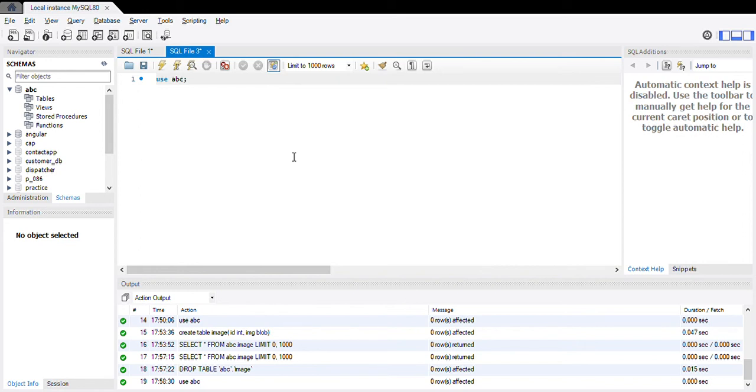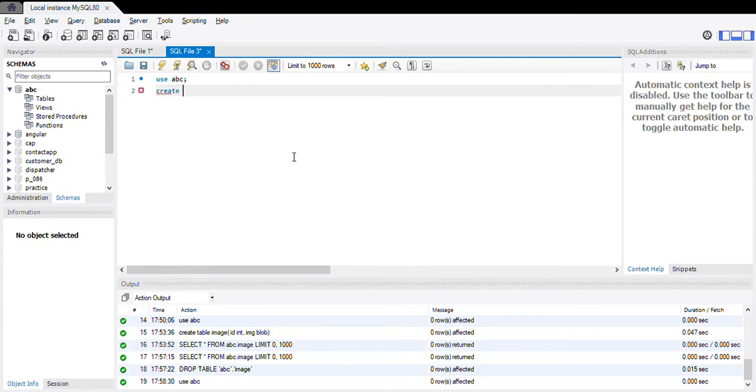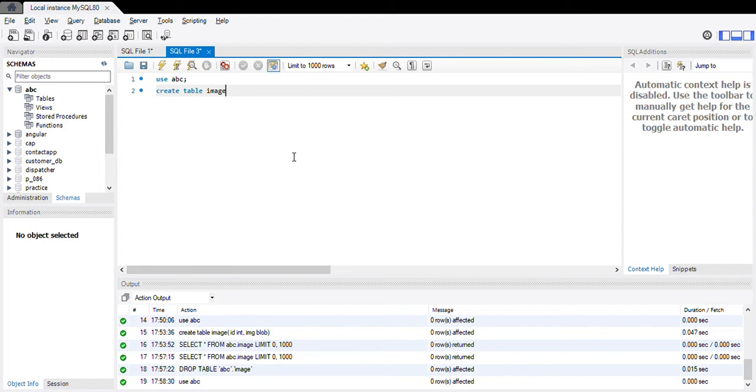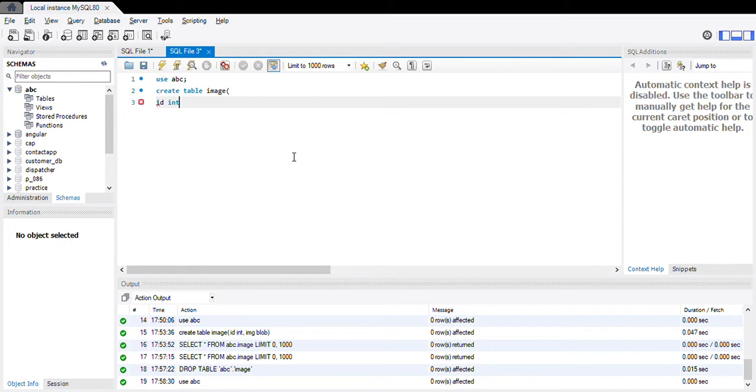Hello everyone, now we will see how to store an image in the MySQL database. For example, I have a database called ABC and now I'm creating a table to store that image. Create table, for example, take 'image' and it has two fields: one is id in integer type and another one is image.